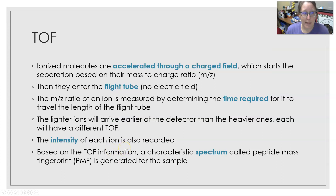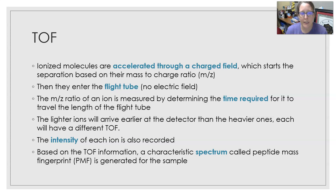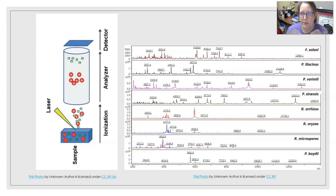The Time of Flight mass analyzer is the next step. The ionized molecules are accelerated through a charged field in the Time of Flight analyzer, which starts the separation based on their mass to charge ratio. They then enter the flight tube of the mass analyzer where there is no electric field. The mass to charge ratio of an ion is measured by determining the time required for it to travel the length of the flight tube. Lighter ions arrive earlier at the detector than heavier ones, each with a different time of flight. The intensity of each ion is also recorded, and a characteristic spectrum called a peptide mass fingerprint (PMF) is generated for the sample.